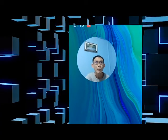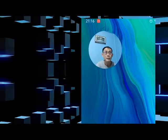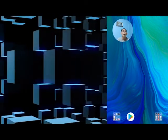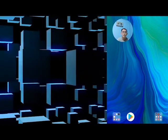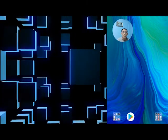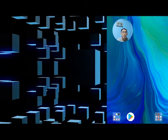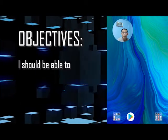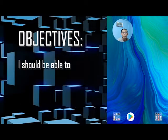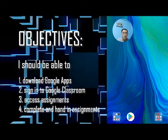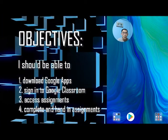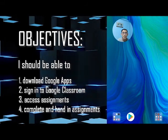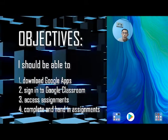Hello everyone, welcome to this first Tech Talk workshop for 2021. I am Mr. Tan and with a group of teachers working behind the scenes, we will today: one, refresh with all of you how to download Google Apps, which is mainly Google Classroom and Google Docs needed for your classroom learning.